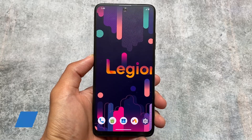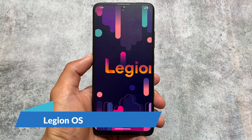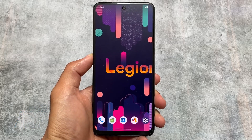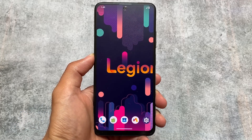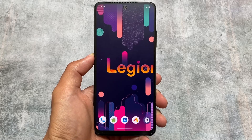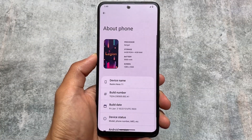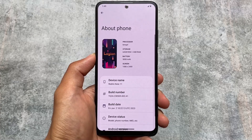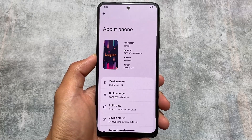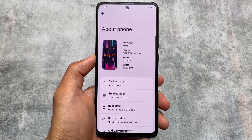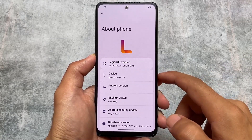Legion OS is finally back. If you've been using custom ROMs for some time, Legion was one of those custom ROMs which was available and it was actually one of the most unique custom ROMs previously, based on Android 11 and even Android 12. It was so good previously, but now it's finally back with Android 13 as the first initial build unofficially available.